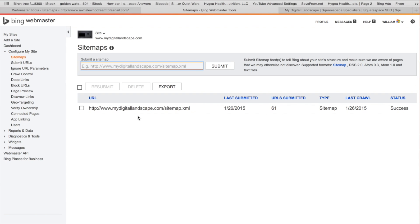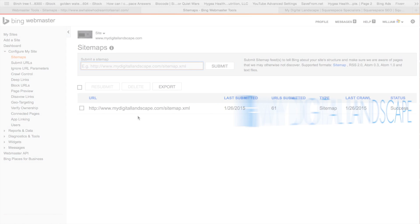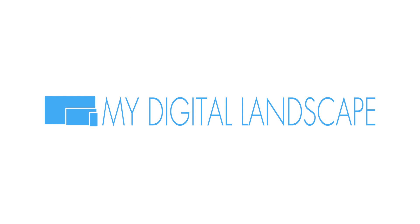And this is William with My Digital Landscape. This has been How to Submit Site Maps. Please feel free to contact us at any time at mydigitallandscape.com. If you have other questions, need help with anything, and have a great day. Cheers. My Digital Landscape.